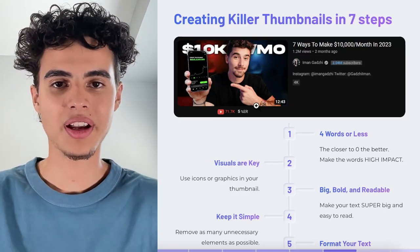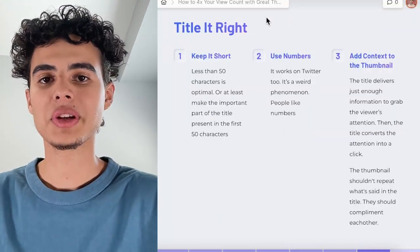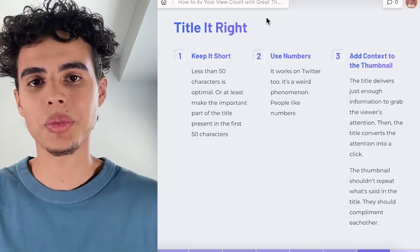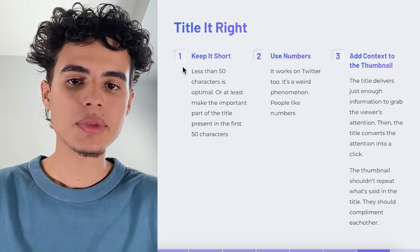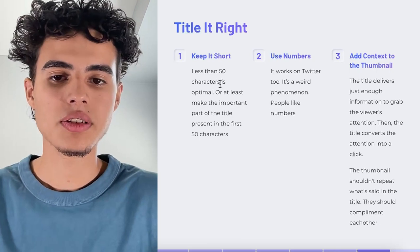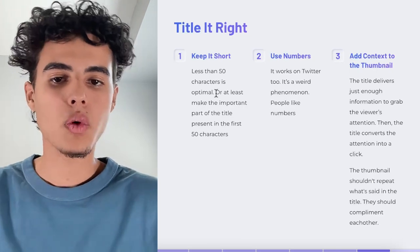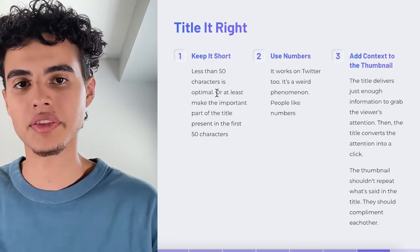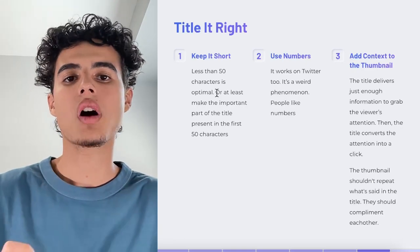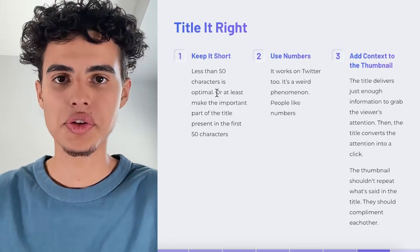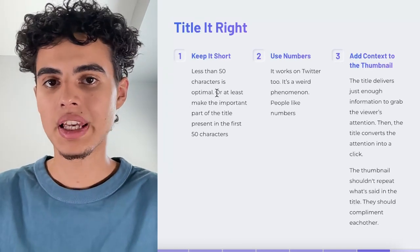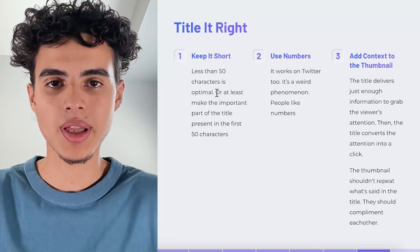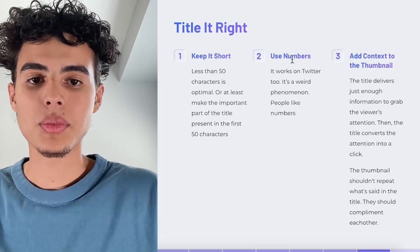Another important part about making thumbnails is titling the video correctly, because the thumbnail and the title complement each other. First, keep the title short — less than 50 characters is optimal. At minimum, make sure the main part of the title is in the first 50 characters, because on a phone's YouTube home feed, anything beyond 50 characters gets cut off.